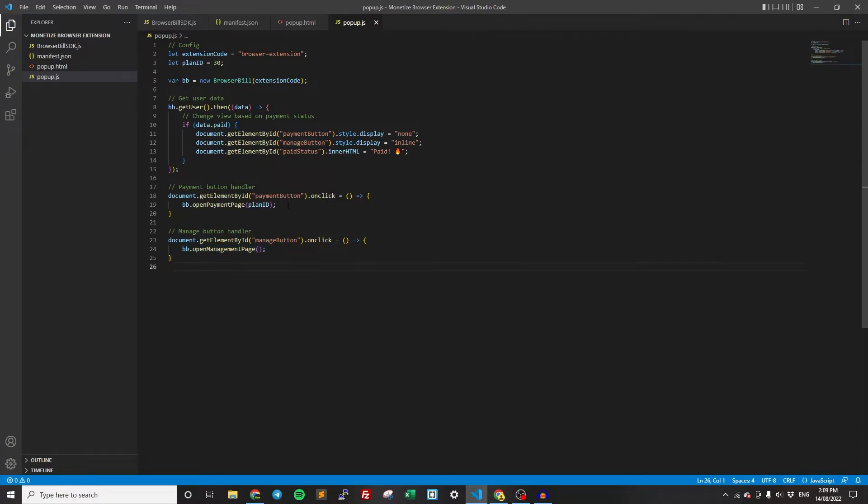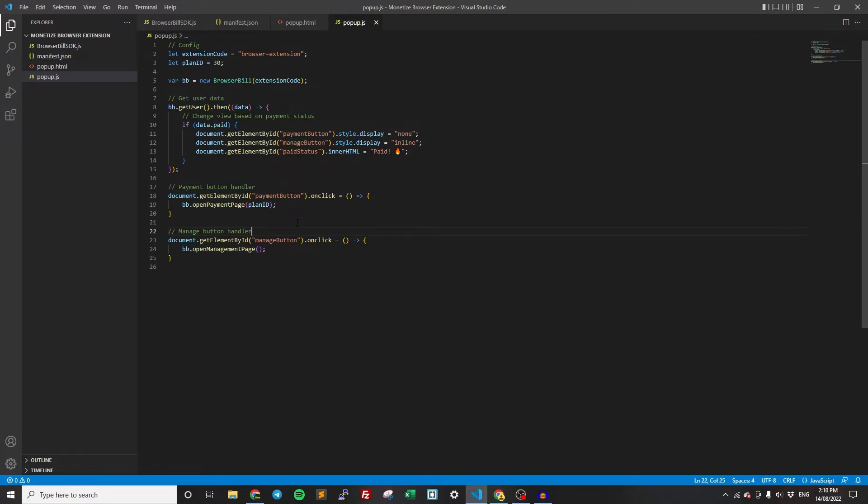So again, really easy. Basically just one line calls for all the BrowserBill stuff. We've made it as easy as possible for you. And that is literally it. Now this extension fully supports accepting payments, determining whether the user is paid, opening up the management page. It handles everything. As you can see, it was really, really easy.